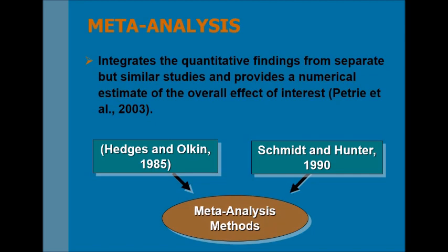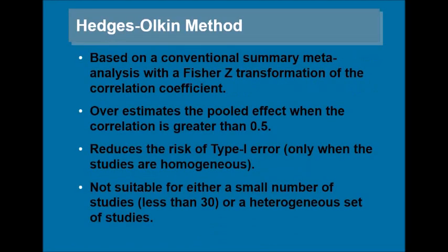Here is the detail for the first method, Hedges-Olkin method. It is based on the conventional summary meta-analysis with Fisher Z transformation of the correlation coefficient. It overestimates the pooled effect when the correlation is greater than 0.5. It reduces the risk of Type I error only when the studies are homogeneous, not suitable for either a small number of studies less than 30 or a heterogeneous set of studies.